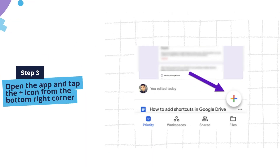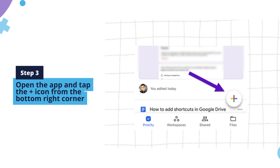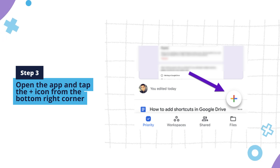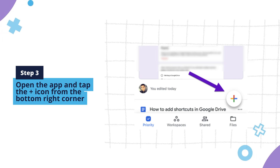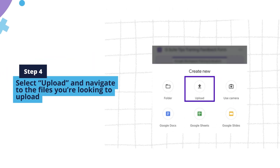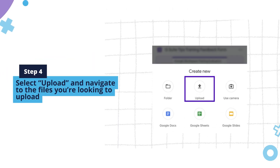Step 3: Open the app and tap the plus icon from the bottom right. Step 4: Select Upload and navigate to the files you're looking to upload.